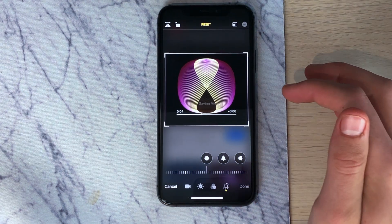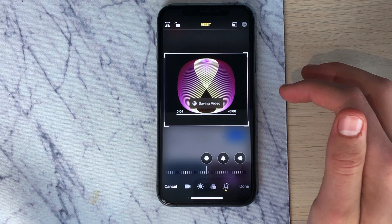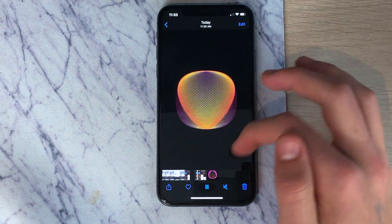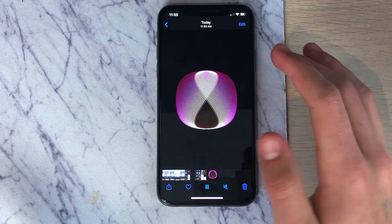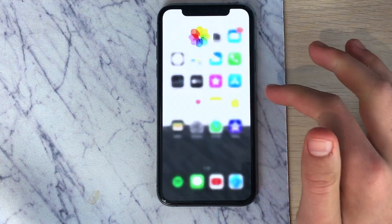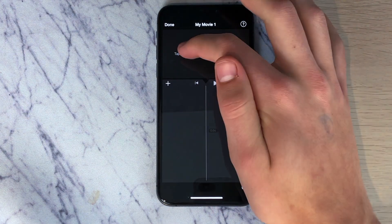Click done on that and after it saves, we can play it through and we'll see we simply have the GIF without anything else. Then open your iMovie project.